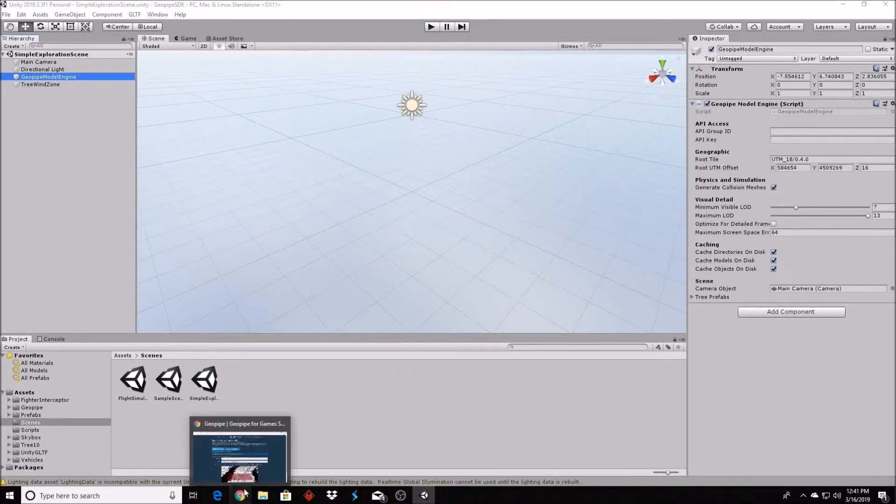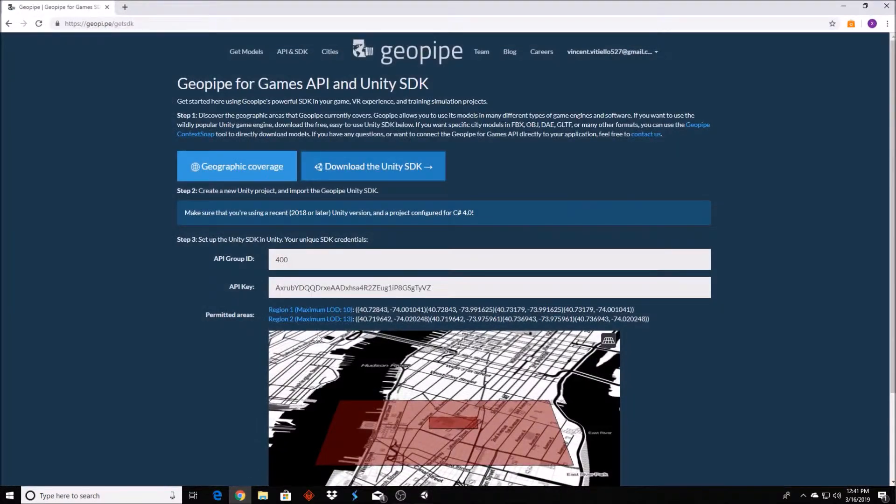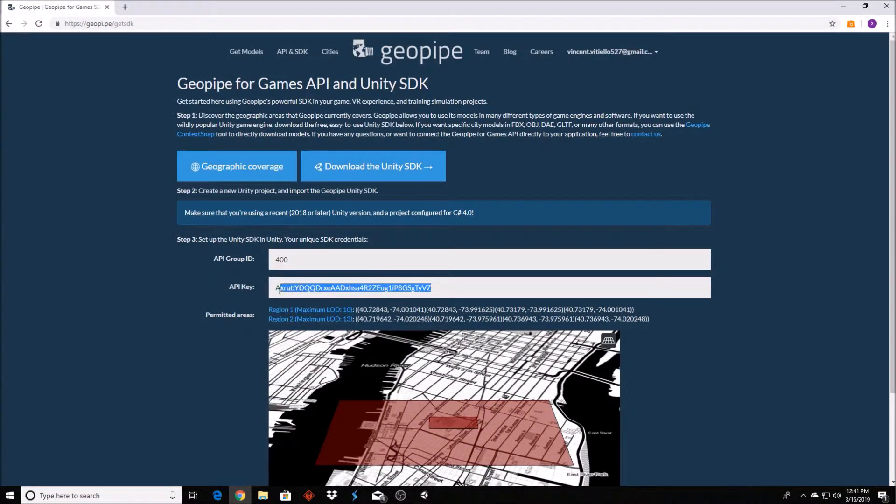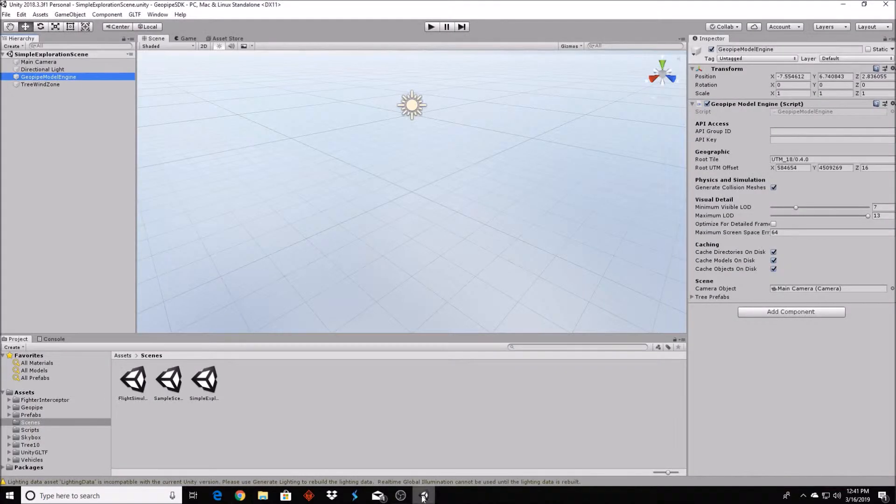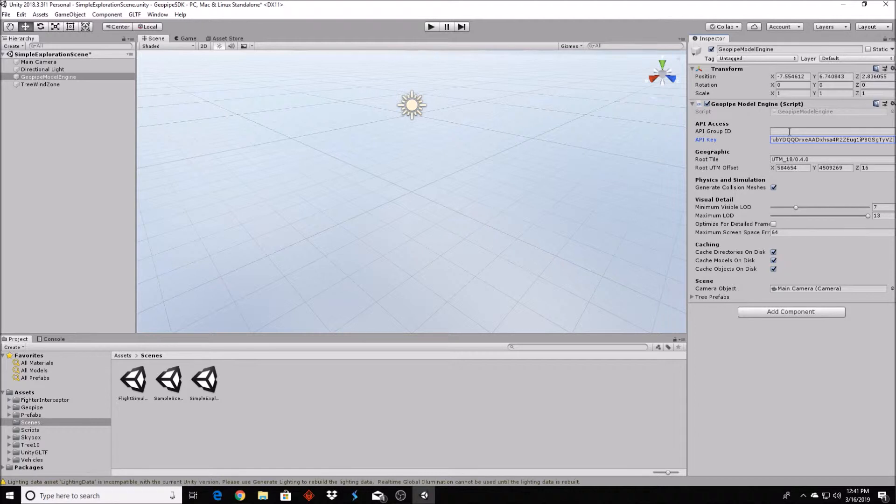As a final step, configure the SDK with your unique API key. Switch back to the GeoPipe website and copy the API group ID and API key into the corresponding fields of the GeoPipe model engine scene component.